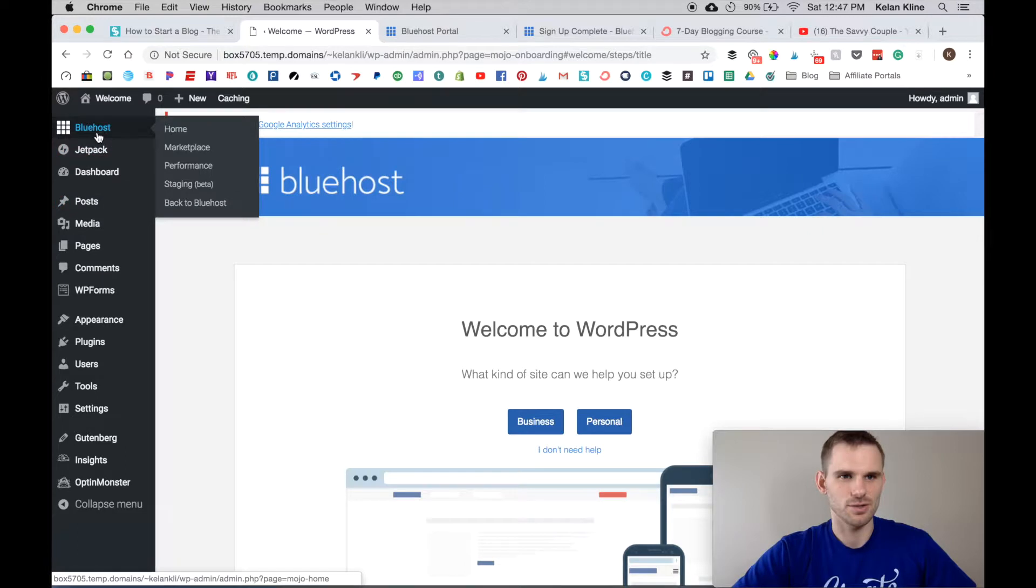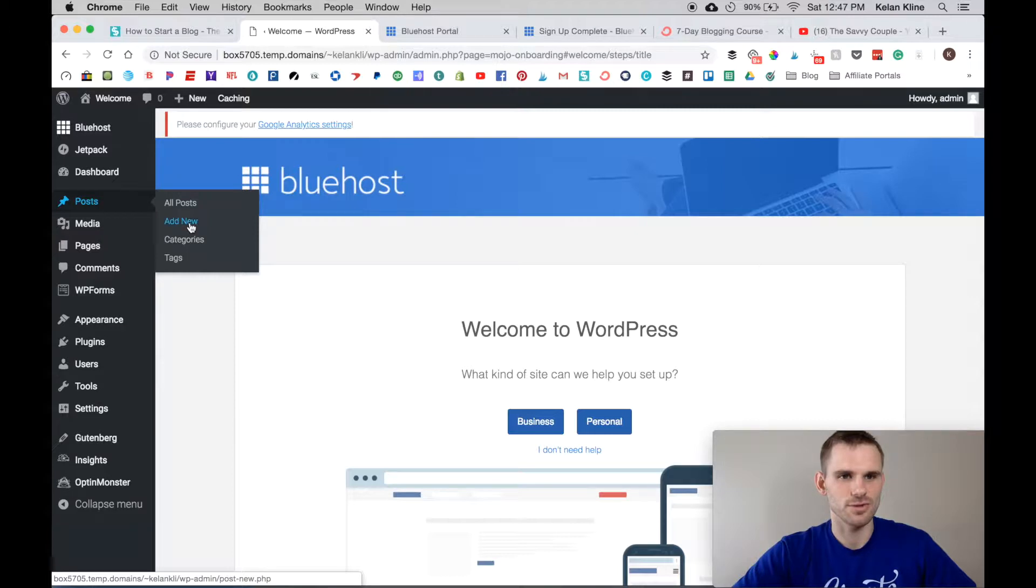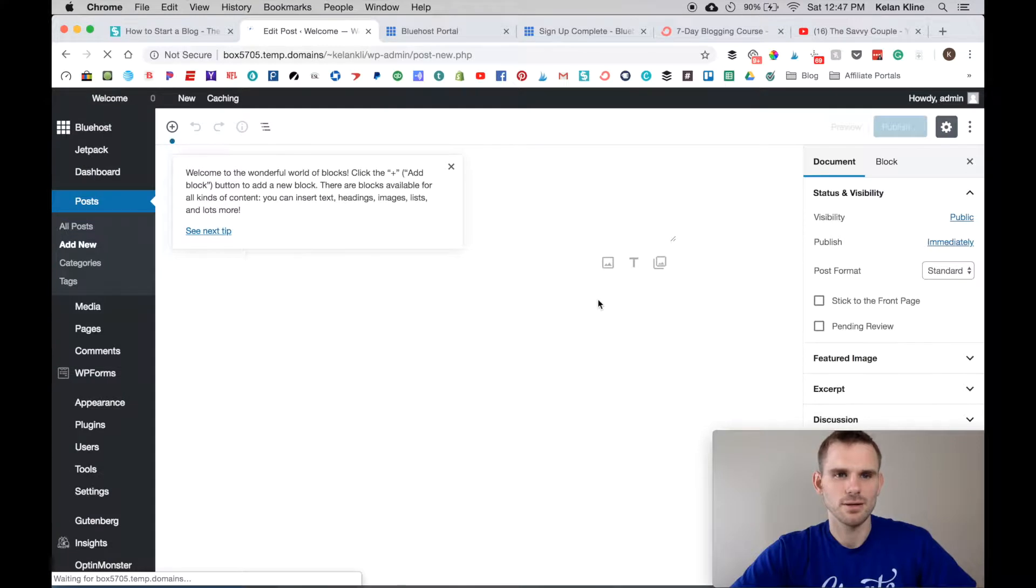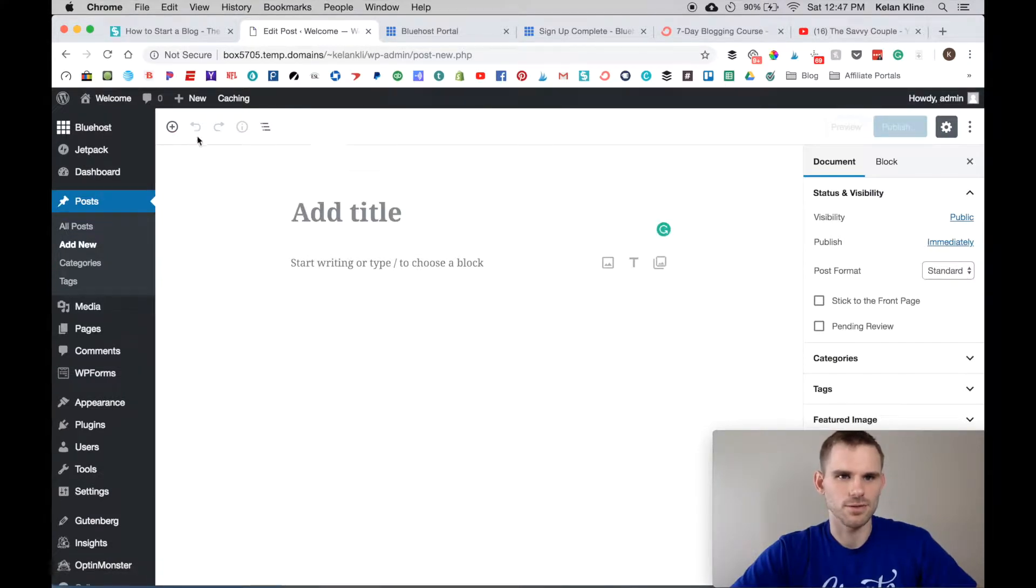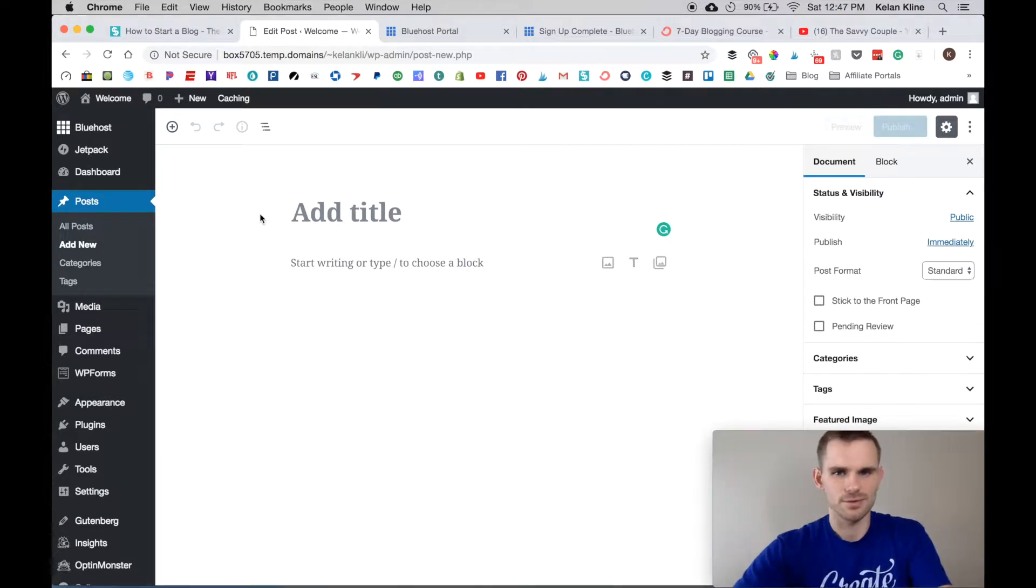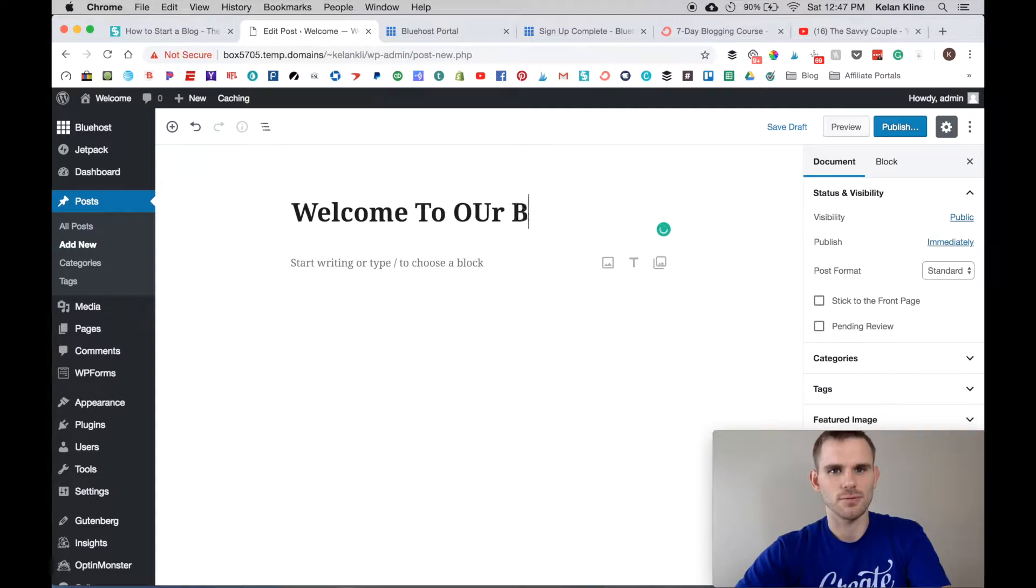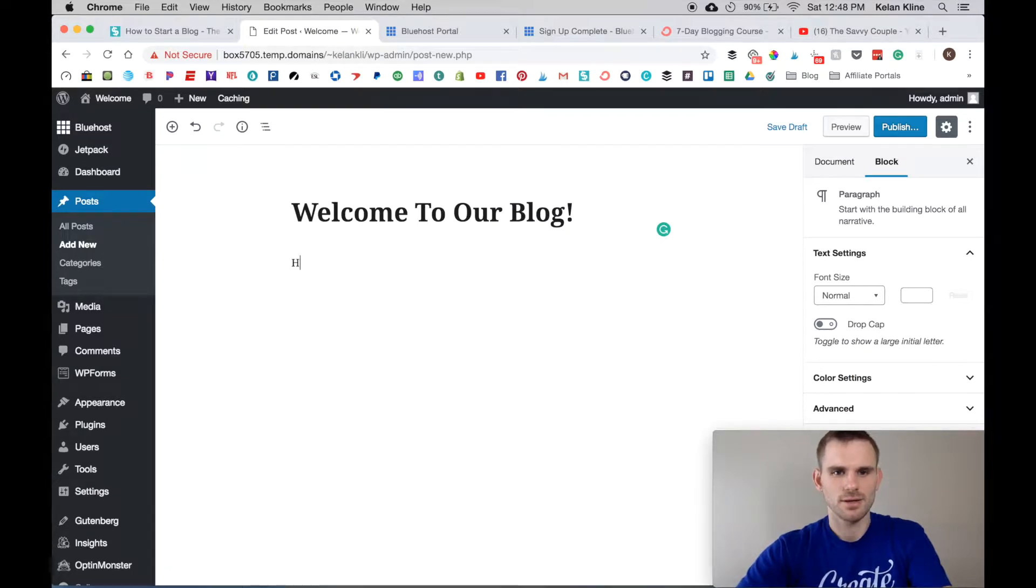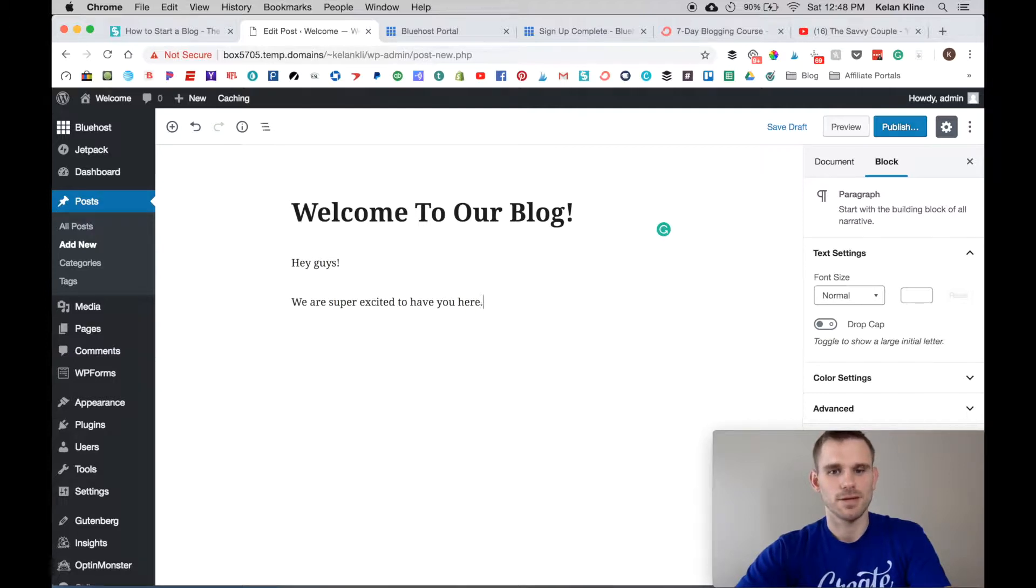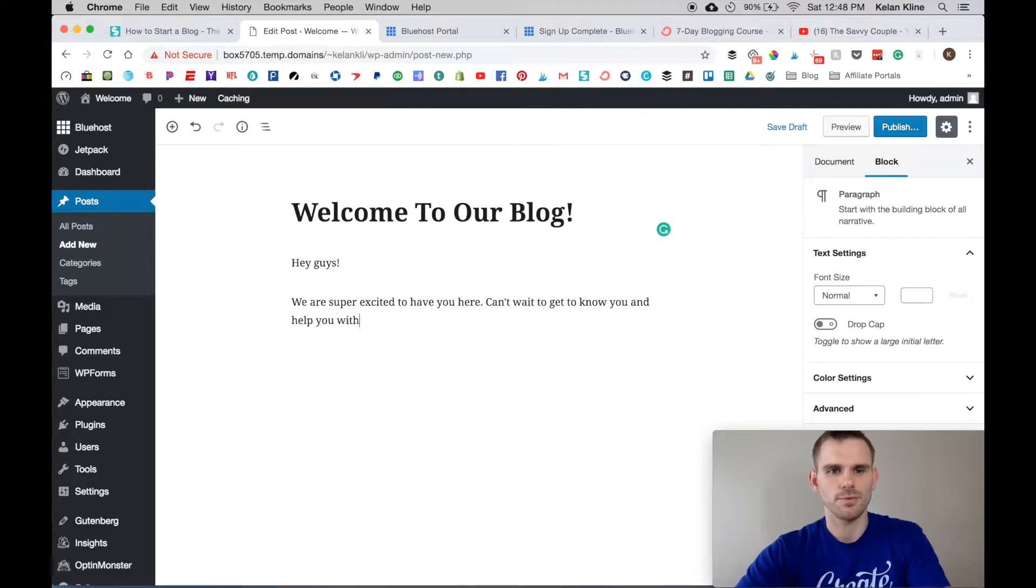A couple of things we're going to go over in WordPress is how to start your first post. This is your menu on the side here. You can go into Posts, click Add New, and once you get into here you're going to add your title. Let's say the title is Welcome To Our Blog. You can go ahead and say hey guys, we are super excited to have you here.